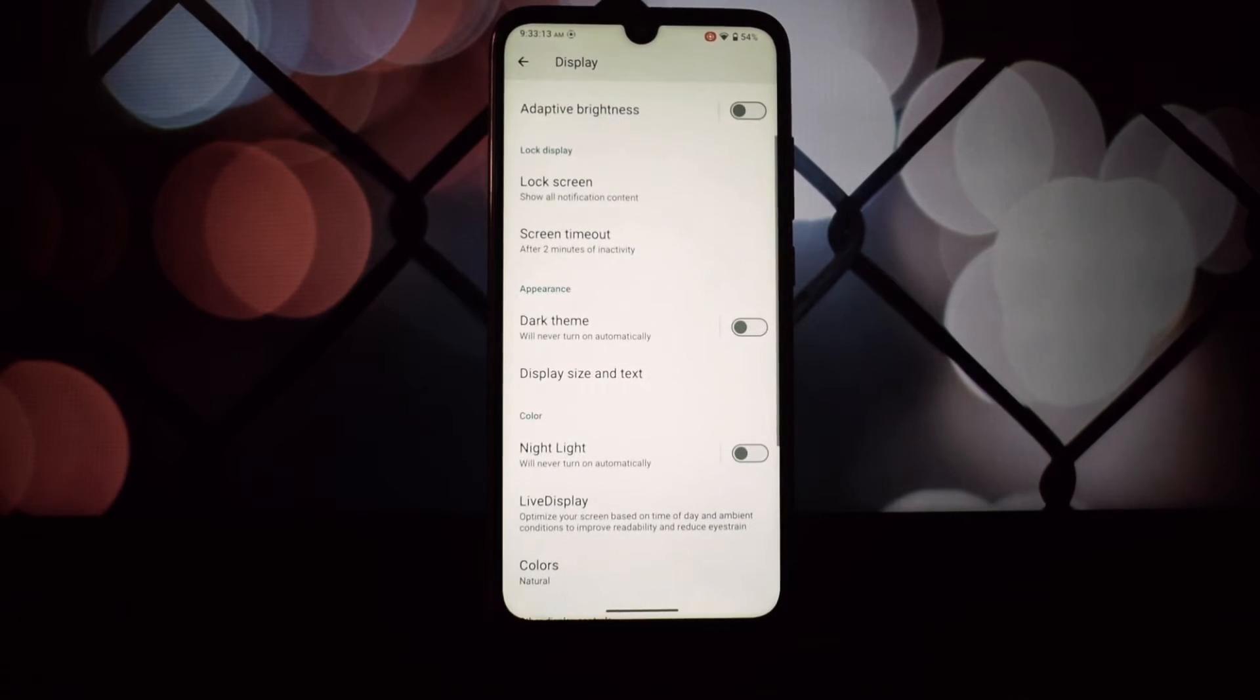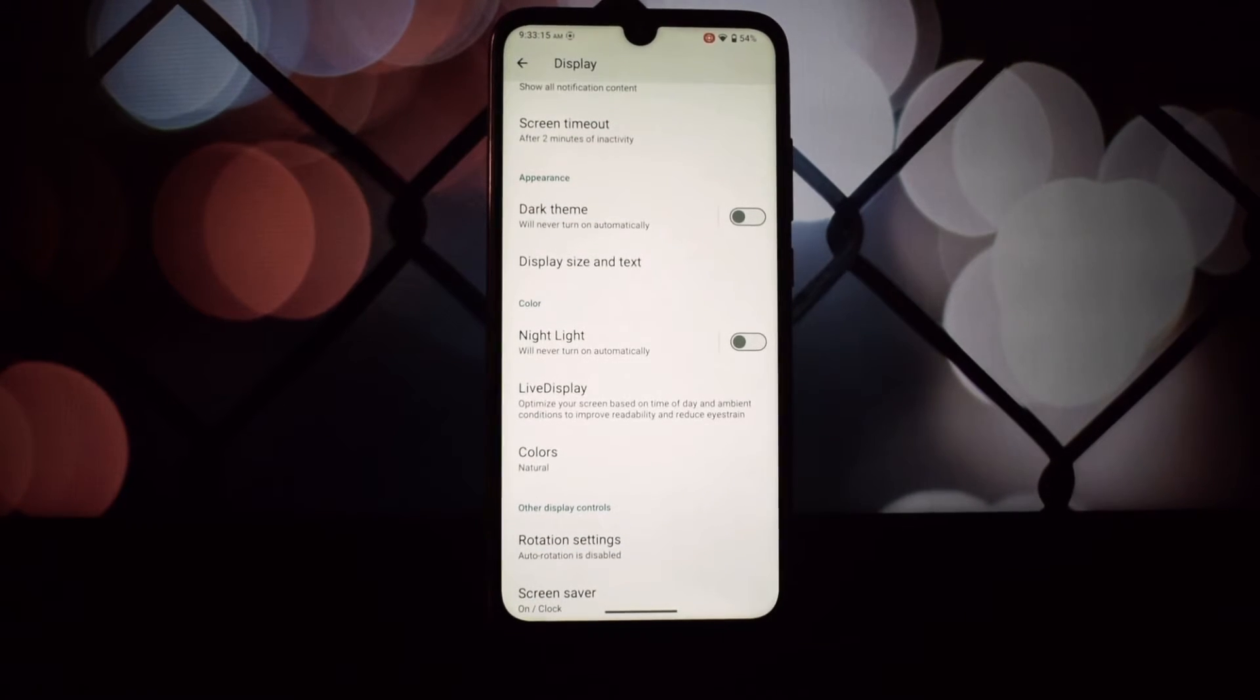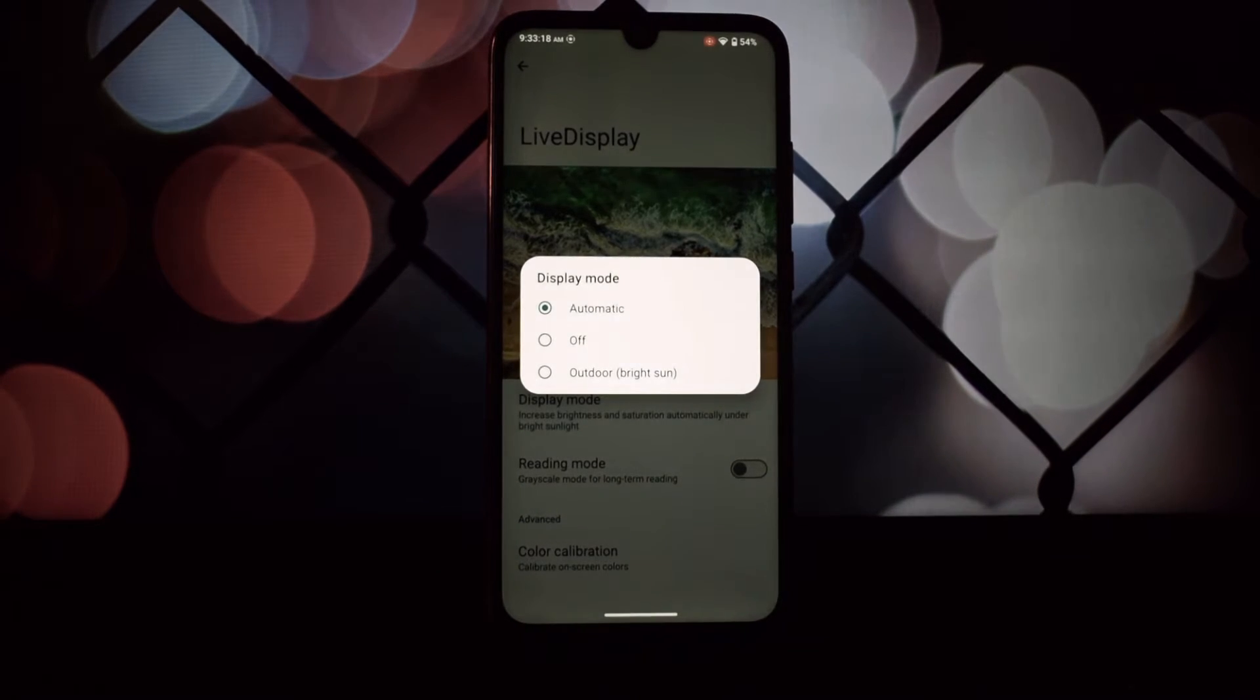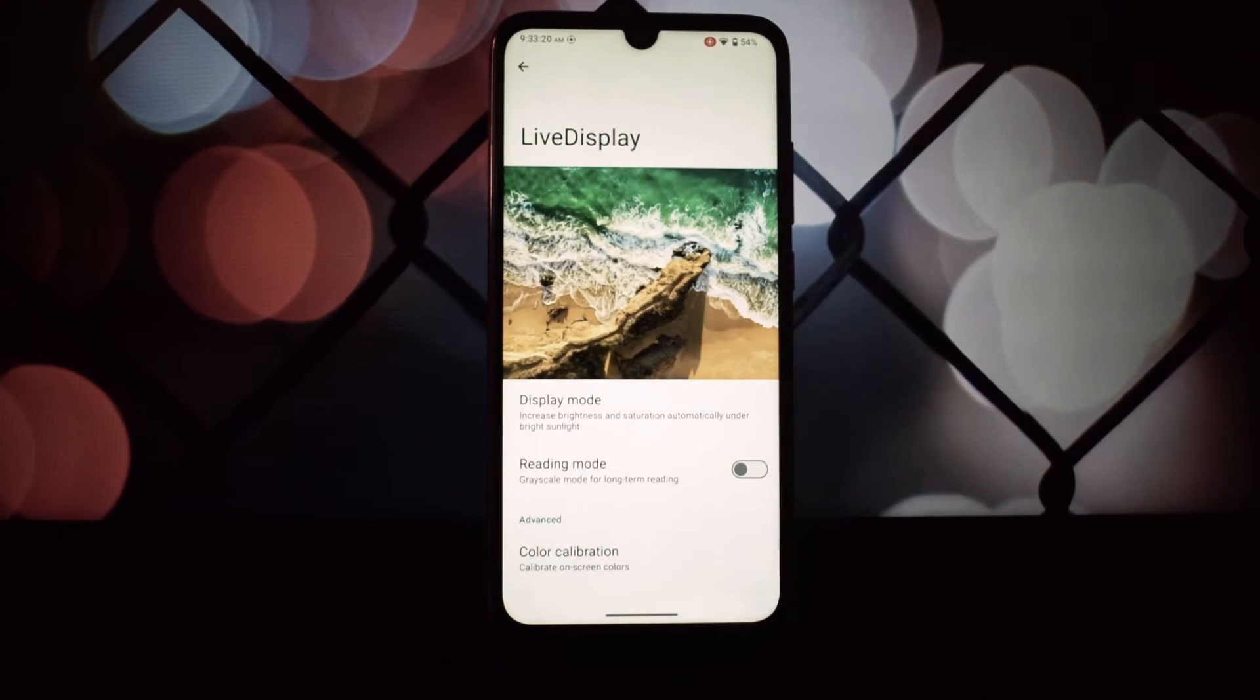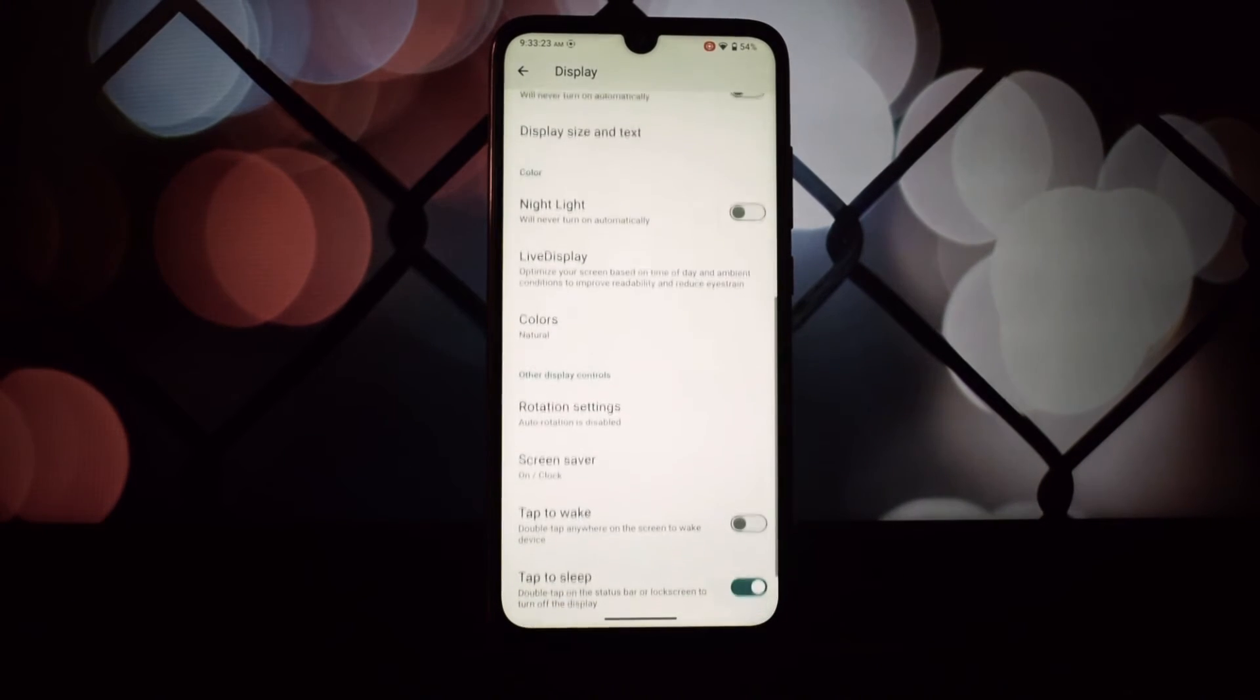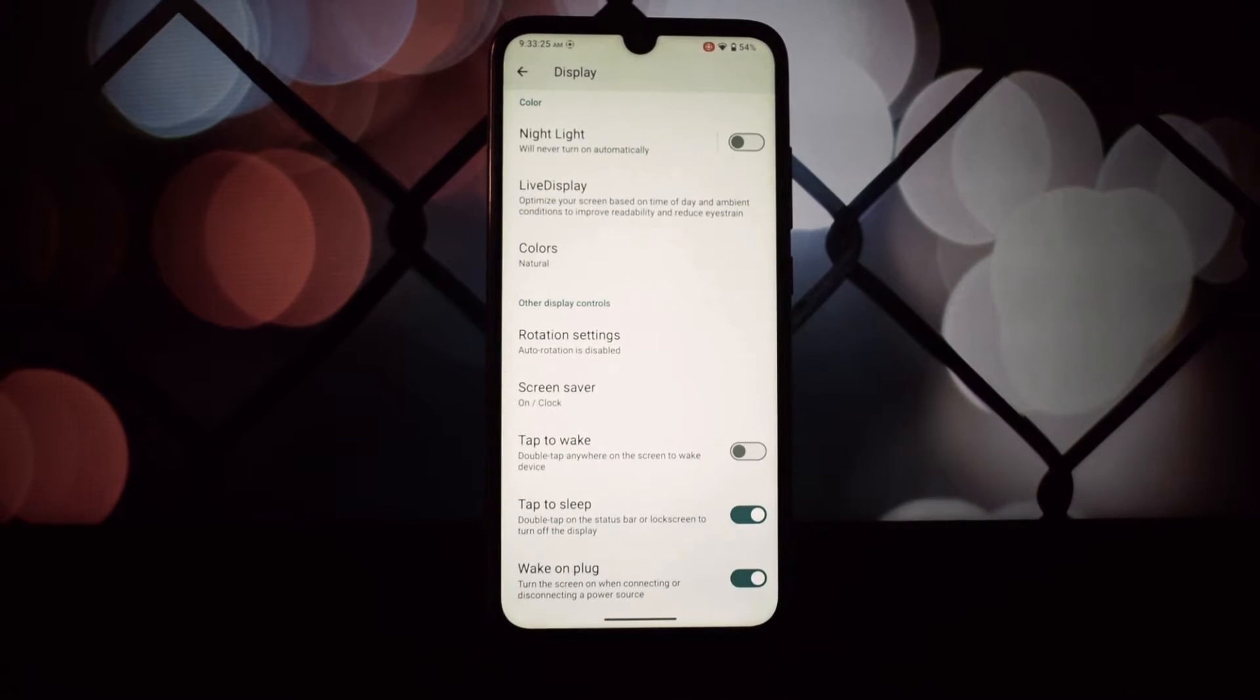Battery life is crucial and I'm happy to report that LineageOS 21 manages power efficiently. With moderate use, you can easily get through a day without reaching for the charger.